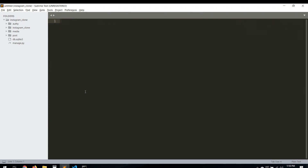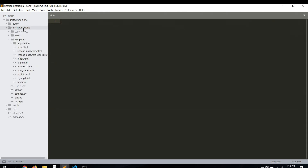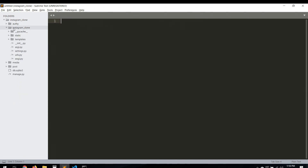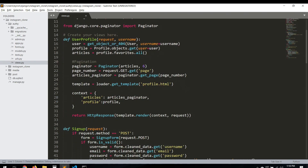Hello everyone. In this video we're going to work with the profile. In the previous videos we worked and finished the save button to save posts as favorites and likes. We already have a design for the profile, and we have our view already created for the user profile from the previous project. We just need to modify it a little bit and put it to work.